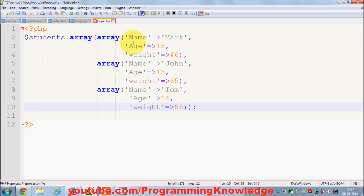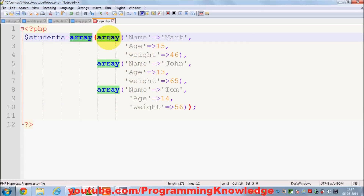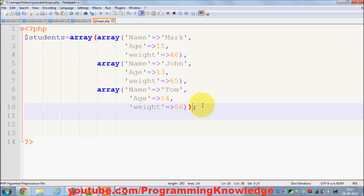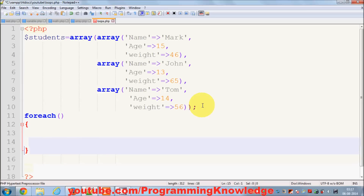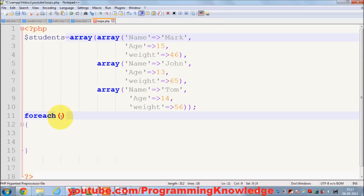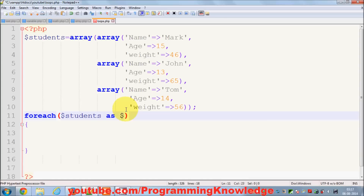Now if you want to iterate these values, how can you do it? Because this is an array inside an array with associative array values. You can write a foreach loop like this — name the outer array, then use 'as' to declare a variable. So 'students' is the array, and 'student' is the variable that will contain each student entry.